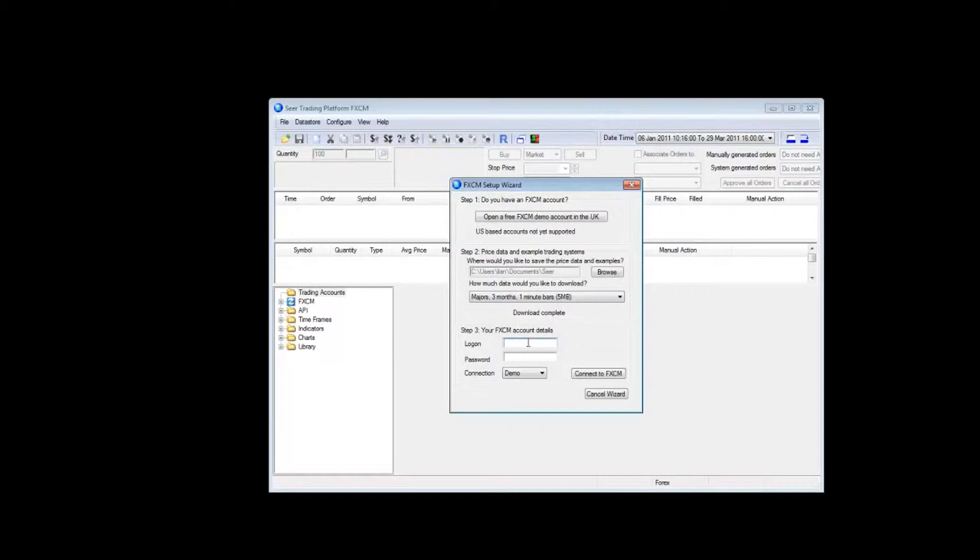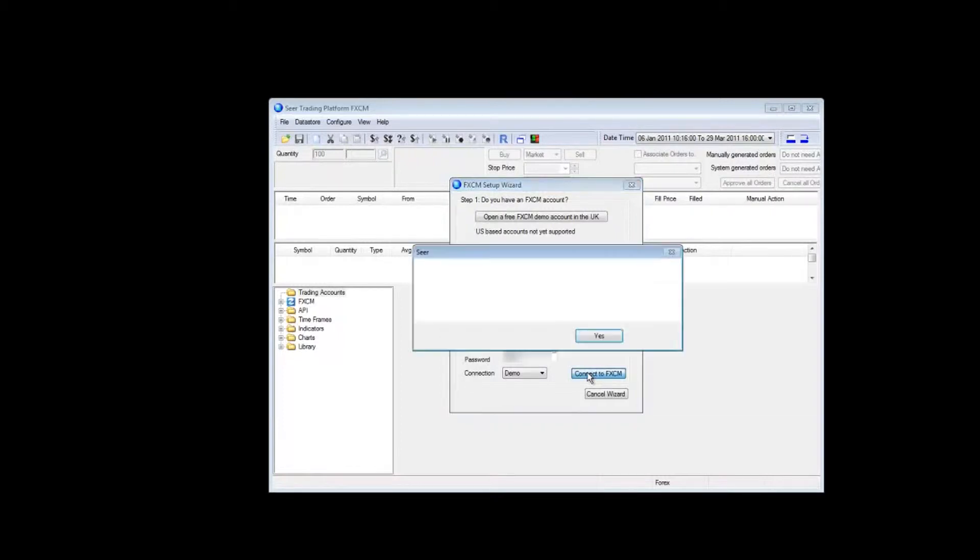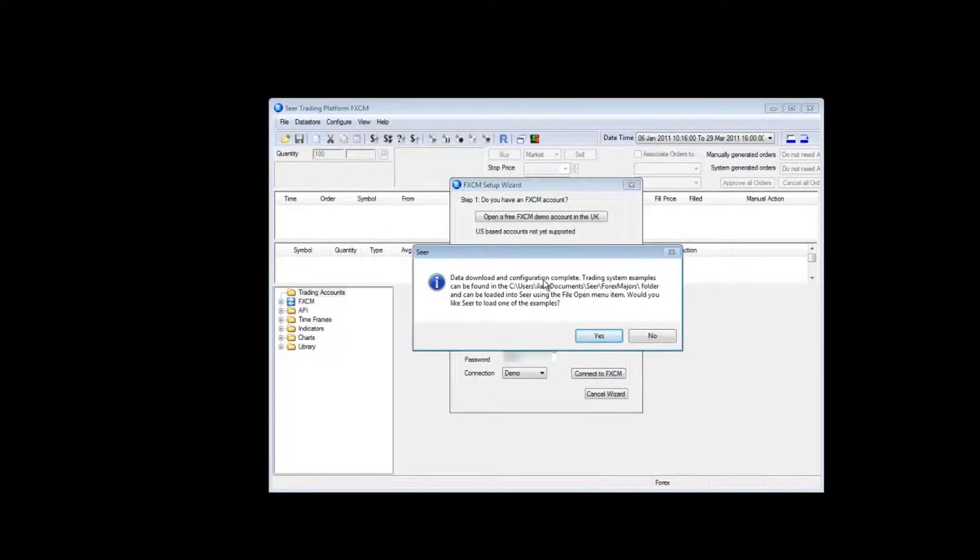Once the download is complete you can put in your account number and pin for your FxCM account and you click connect to FxCM. This takes a moment to create a connection. It tells you the data download and configuration are complete and shows you the location of the example systems that SEER has installed, asking whether you would like SEER to open one of these examples.